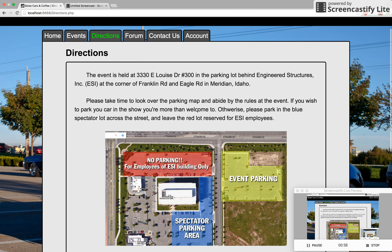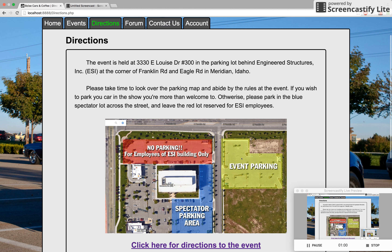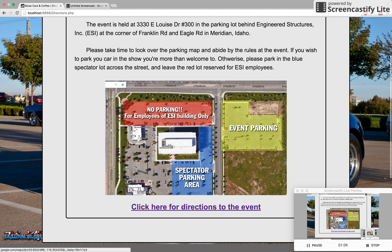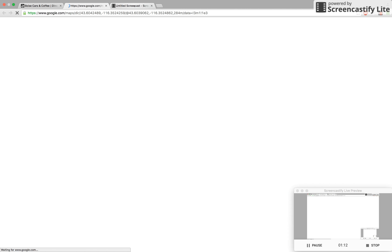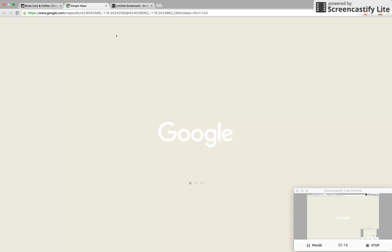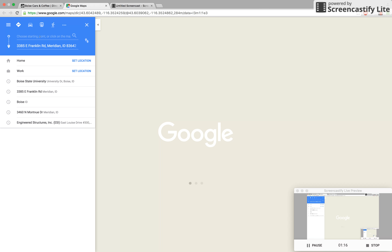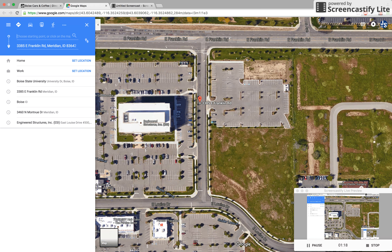If we head over to directions, you can see the parking map where the spectators are supposed to park, as well as if you'd like to show your car, you're more than welcome to park it in here. If we head down, we've got a URL that'll take us to a Google Maps tab, and it's already got the pin dropped for you. All you need to do is punch in your address and it'll take you right to the event — makes your life a little bit easier.